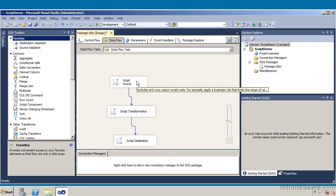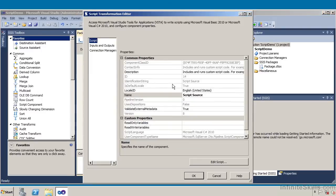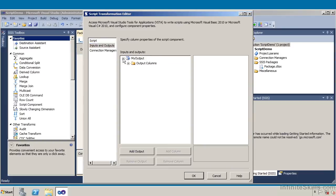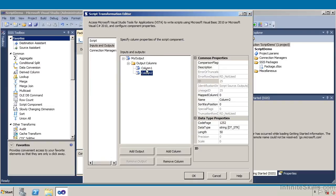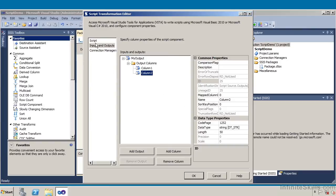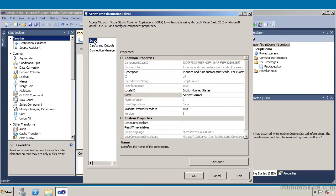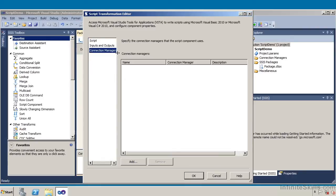We have a script source. If I double click on my script source, we can see that the specific source has inputs and outputs. In this particular case, I have a series of output columns — column 1 and column 2. Column 1 is a data type of a 4-byte signed integer, and column 2 is a data type of a string. If I look at the script properties, I can see this is a script source with all associated properties. Under connection managers, there are none in this case. So I'll go ahead and click OK.